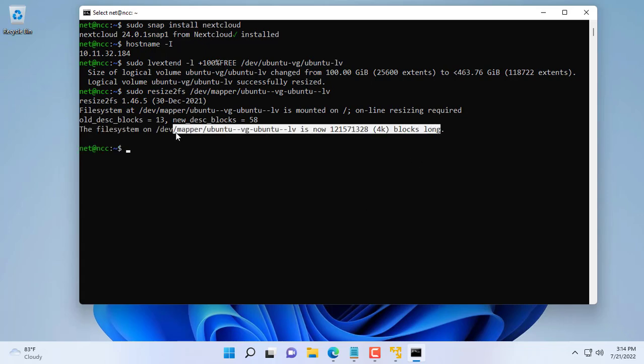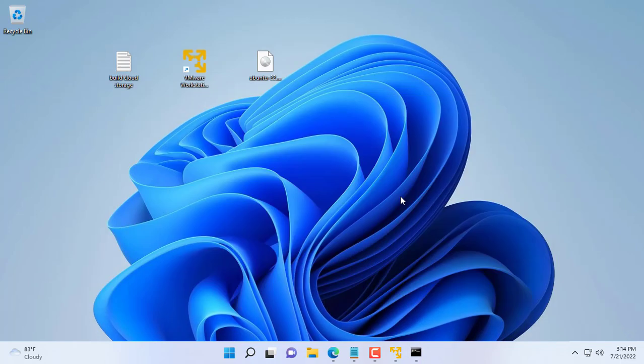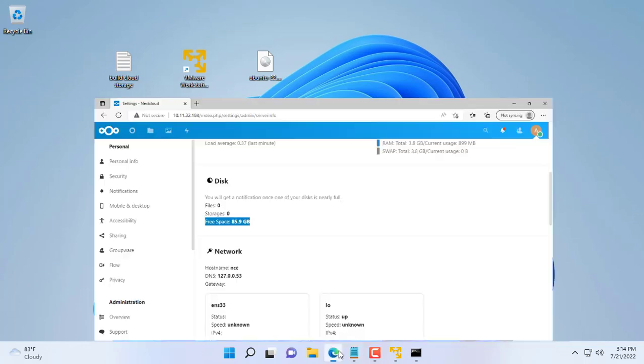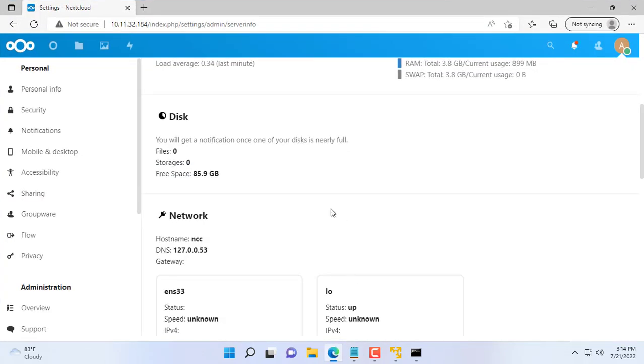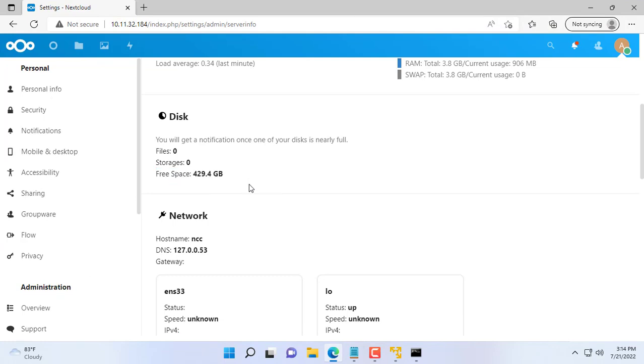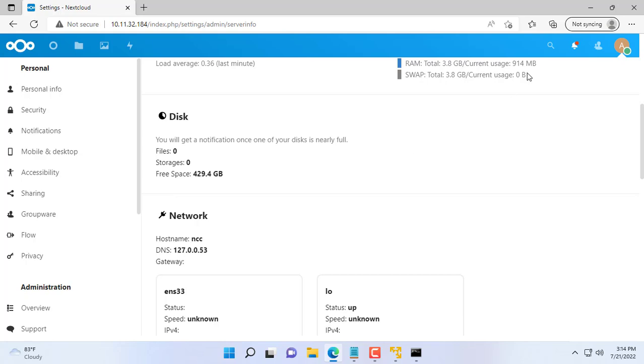You refresh your browser and check your cloud storage again. Hooray, the storage has changed to 429GB. If your hard disk has a larger capacity, it will be much larger.